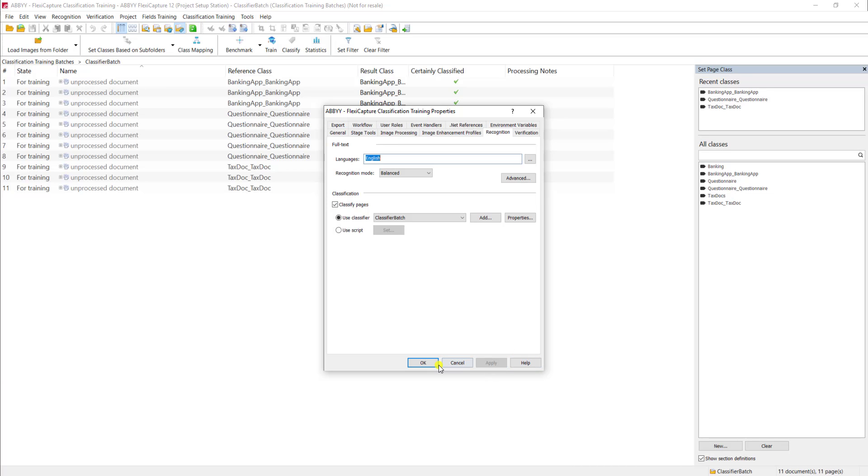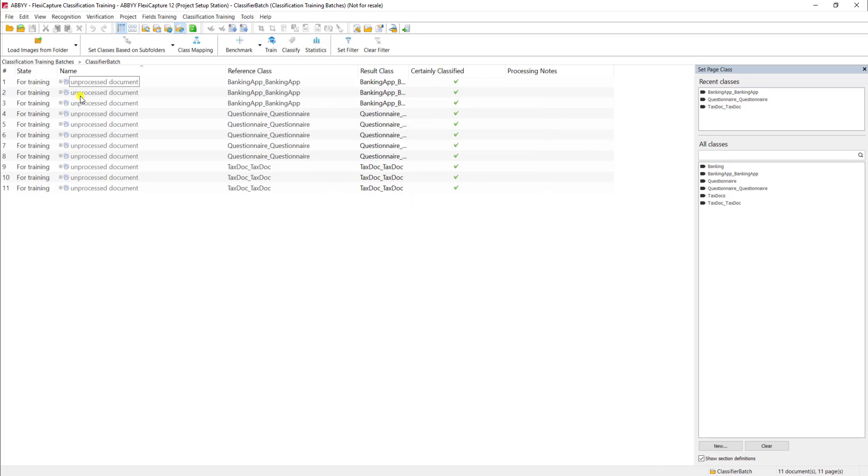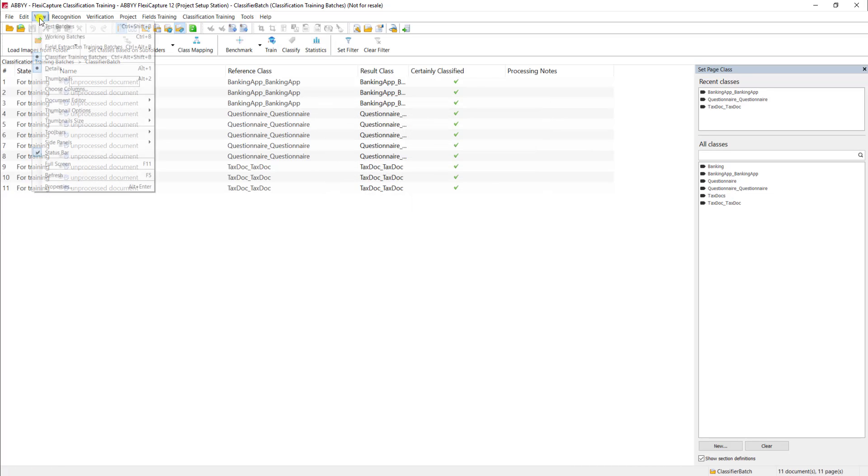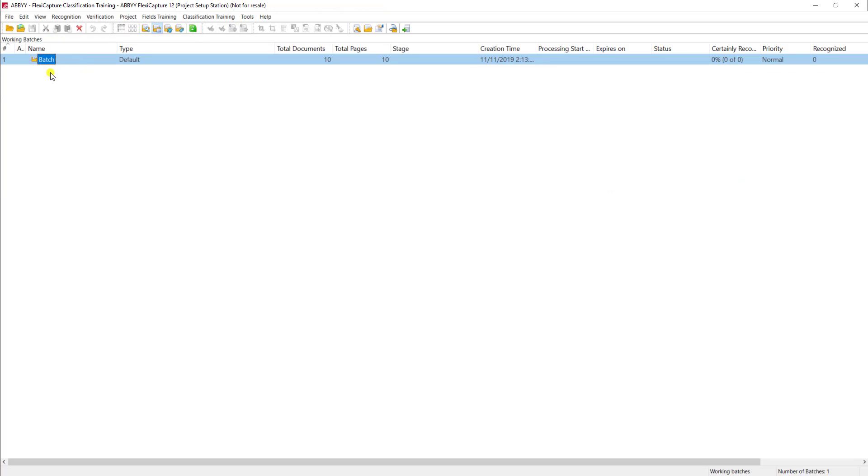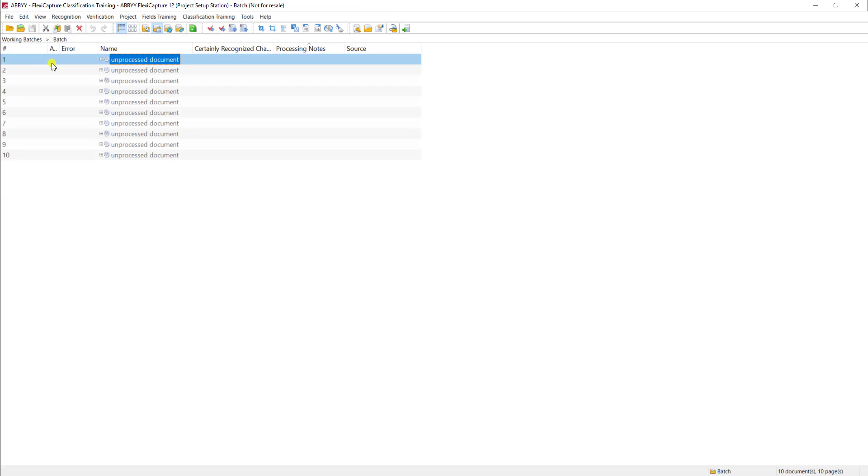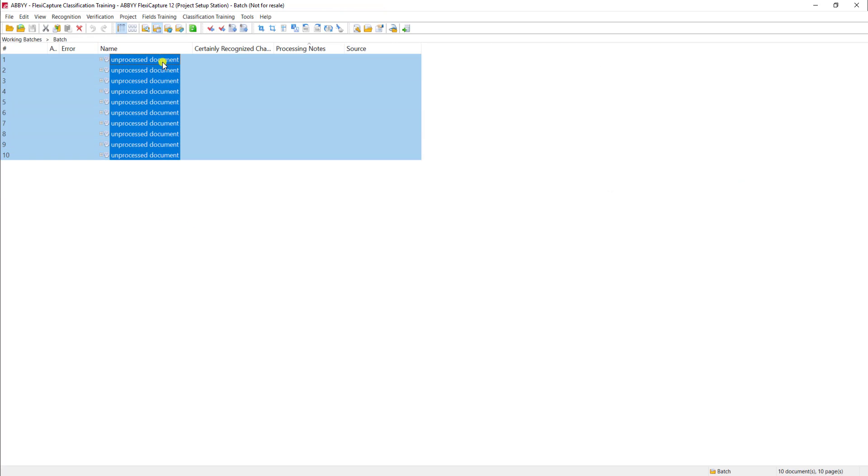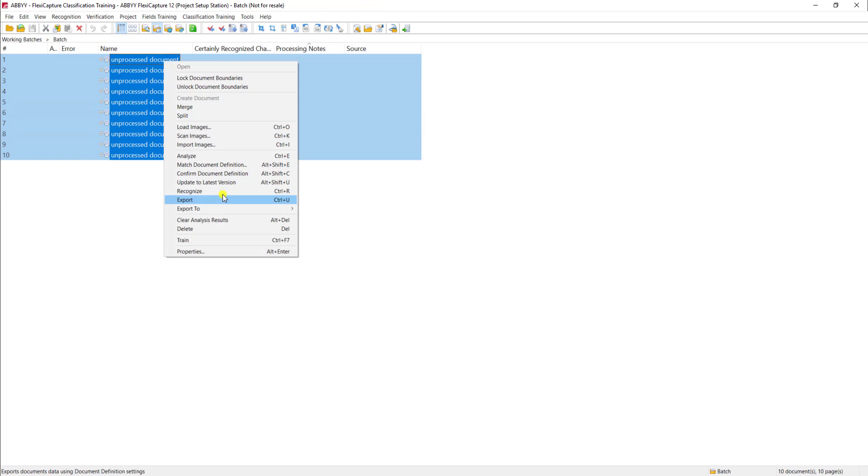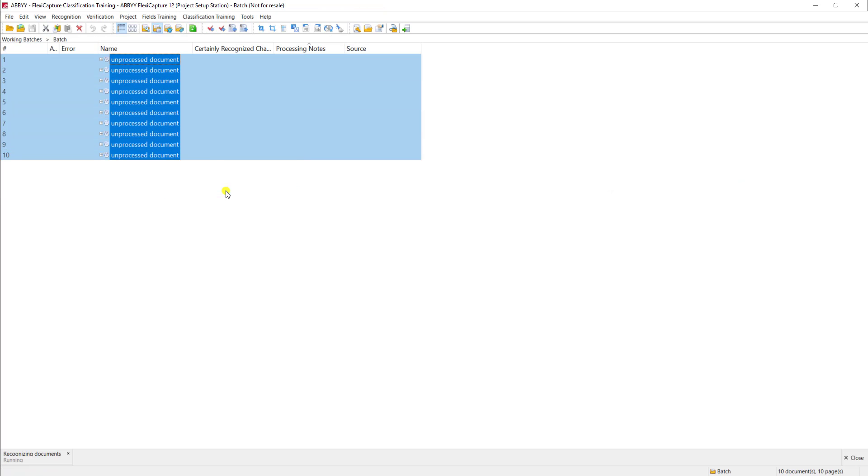Okay, so I will go ahead and select that. And I've had documents loaded here in a working batch for me, and I'm just going to simply right click them and recognize. What the software is going to do at this point is use that logic that we set up, that classifier, to determine what kind of document type these are.